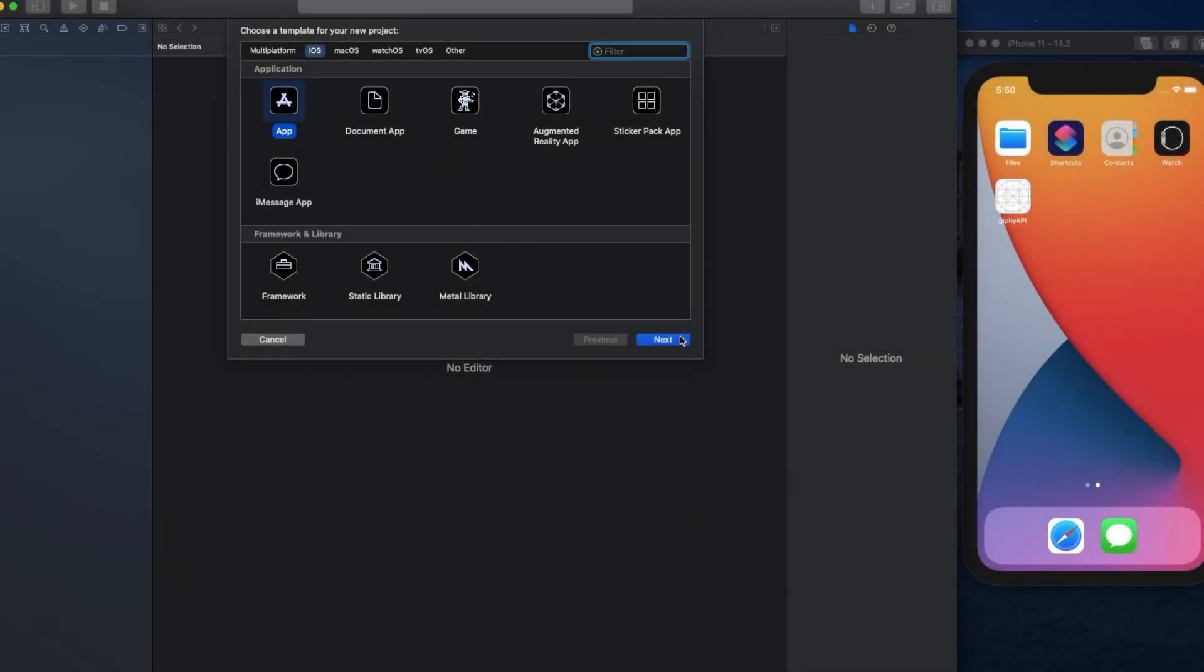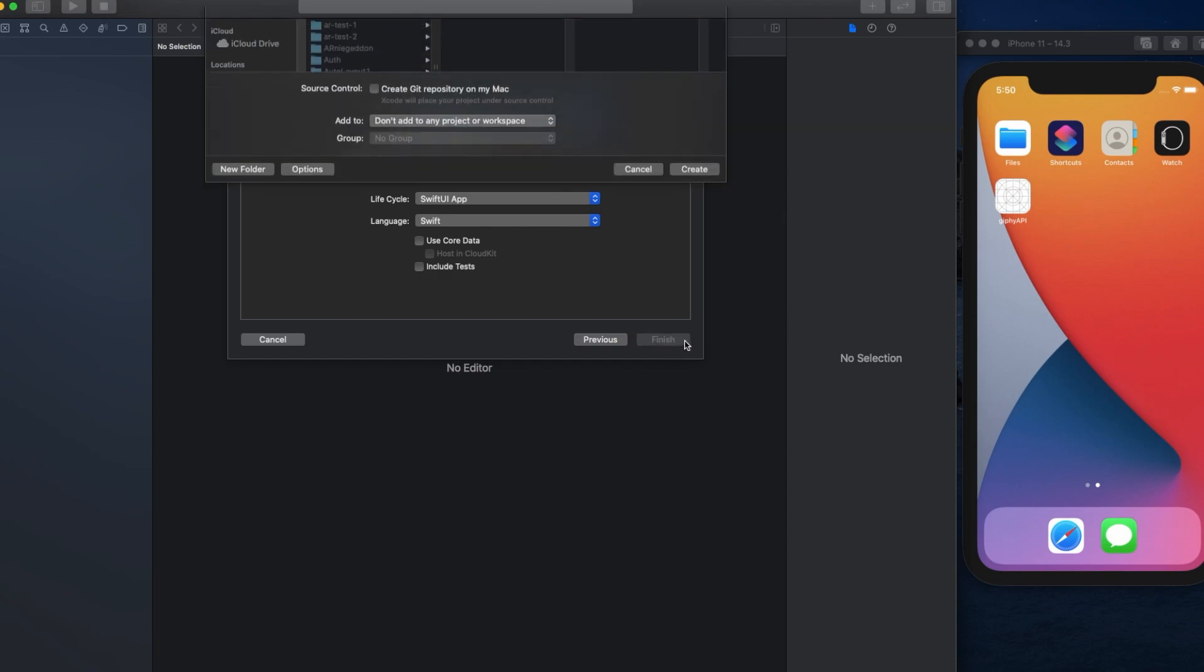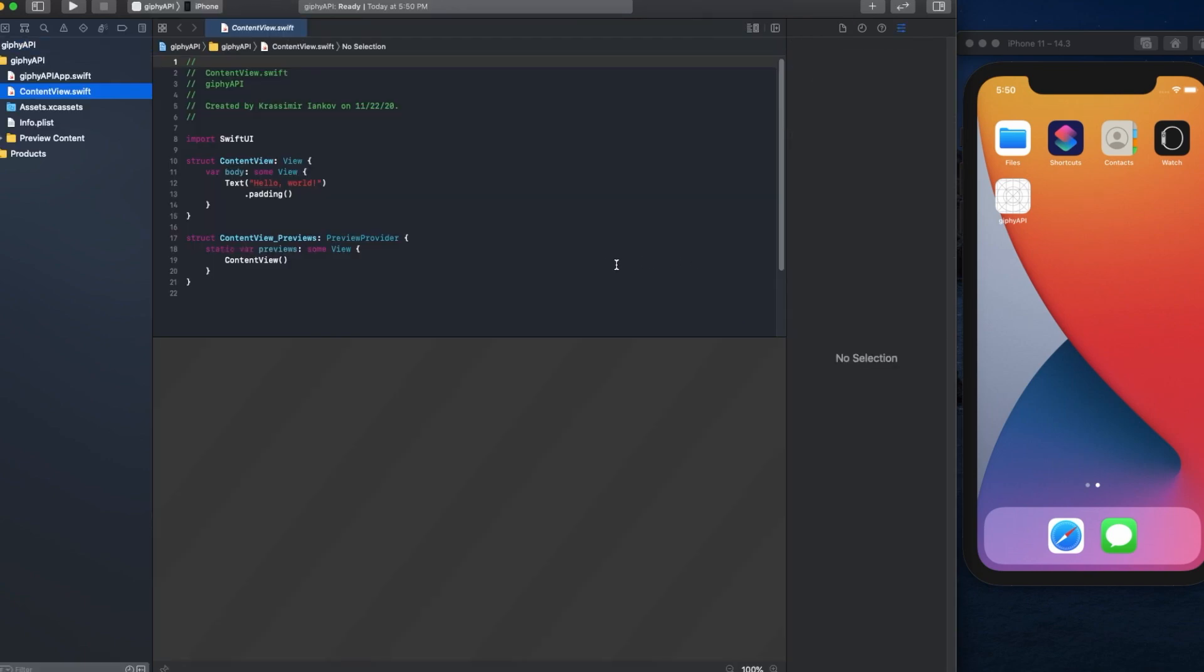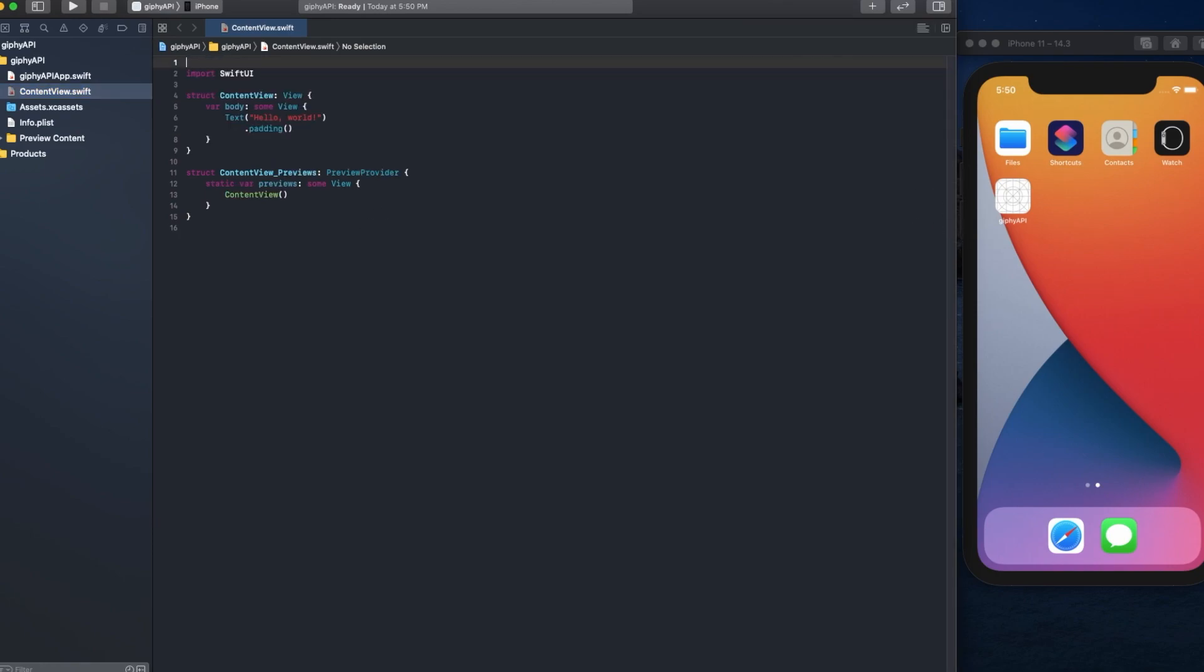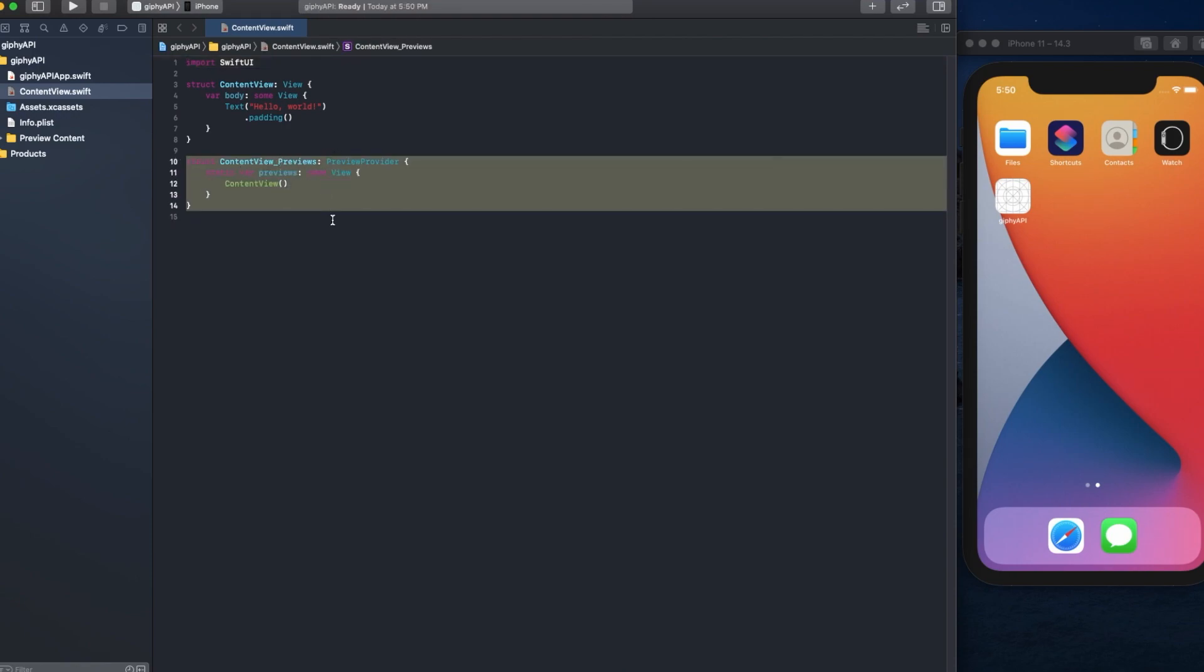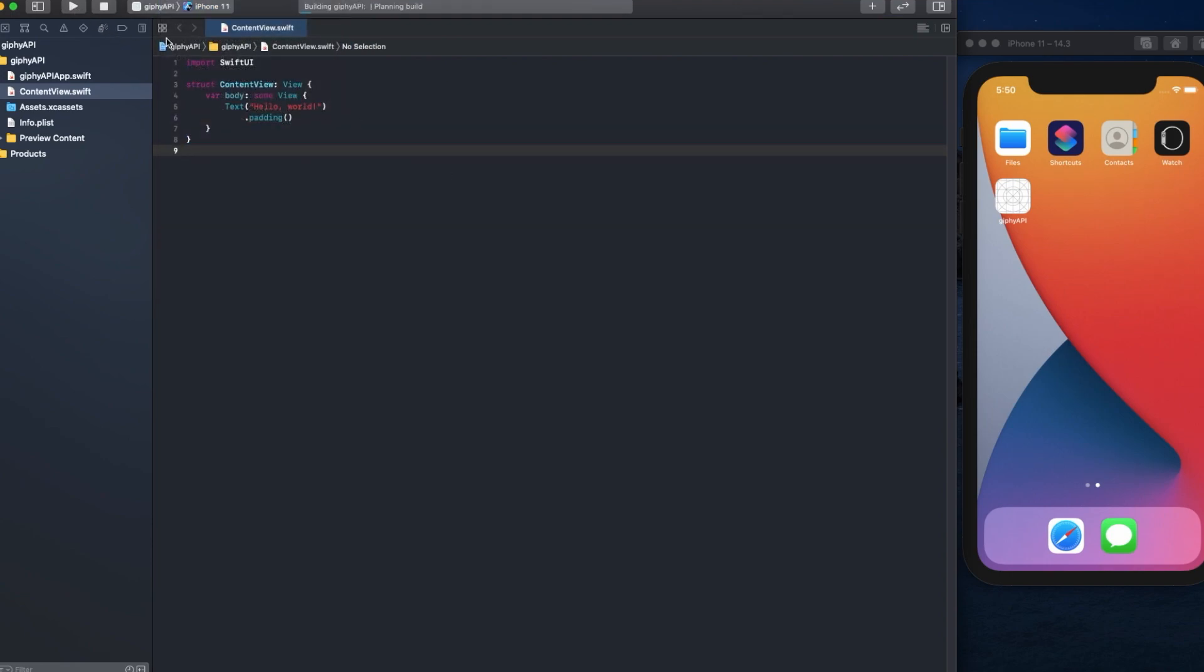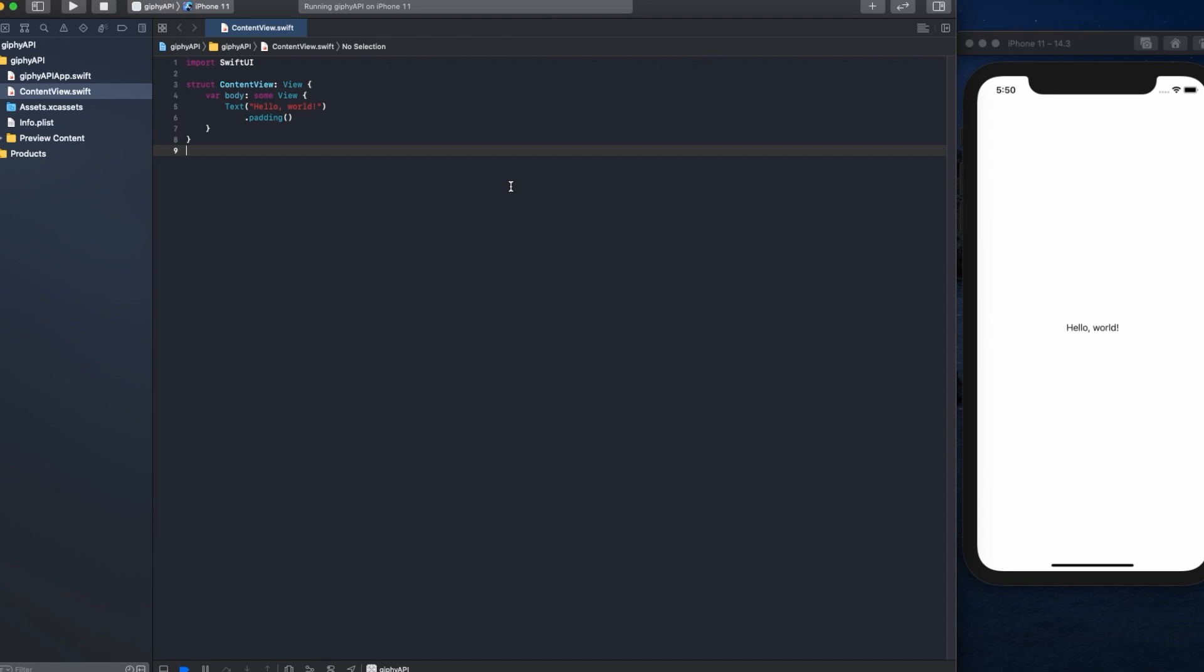First we're going to create an iOS app and just call it anything. I'm going to call it Giphy API. Keep everything the same, SwiftUI, no need to change language or use core data or include tests. Create it and give it a second to set everything up. Once everything is set up, let's clean up our working space here because we don't need most of this stuff to distract us. We don't need the content preview because we're going to be using a simulator here. Let's compile this first before we start changing things to make sure everything works okay. The app should launch and just say hello world. There we go. Everything is good.